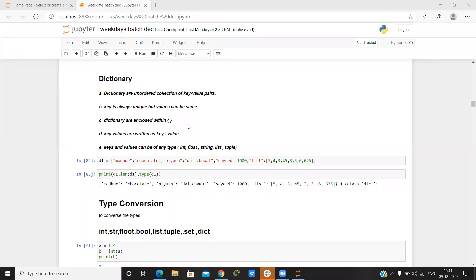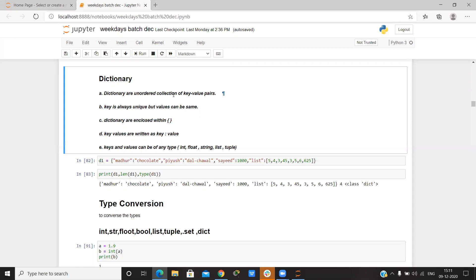A dictionary is an unordered collection of key-value pairs. The key name will always be unique, but the value can be the same. Dictionaries are enclosed within curly brackets.